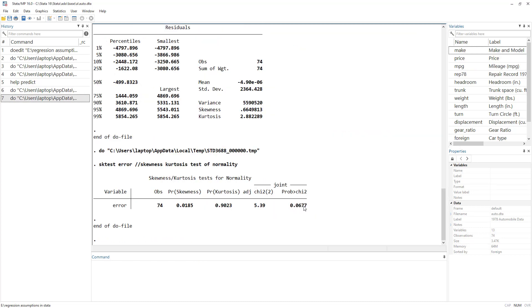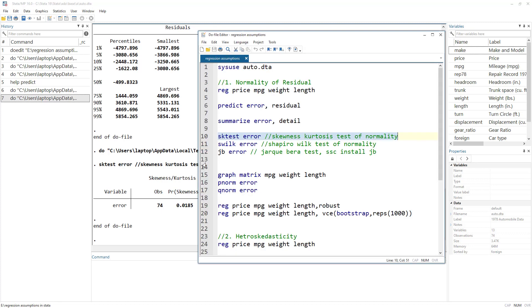A p-value less than 0.05 means the residuals are not normally distributed; a p-value greater than 0.05 means the error term is normally distributed. The null hypothesis of this test is that the data — the error terms — are normally distributed. In this case we are getting a value greater than 0.05, so we can conclude that the error terms are normally distributed.